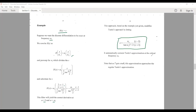This automatically corrects Tustin's approximation at critical frequency omega_c. Note that as T gets small, this approximation approaches the regular Tustin's approximation, because for very small values of omega_c·T/2, tan(omega_c·T/2) ≈ omega_c·T/2, so dividing omega_c by omega_c·T/2 gives 2/T, which results in the regular Tustin's approximation.